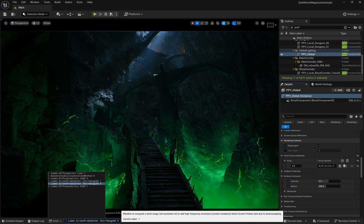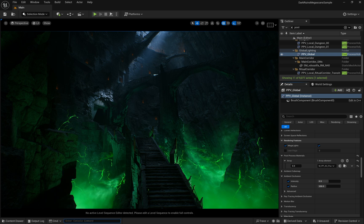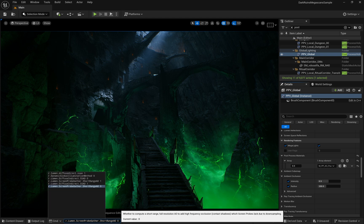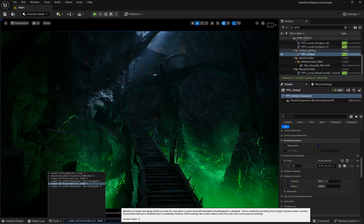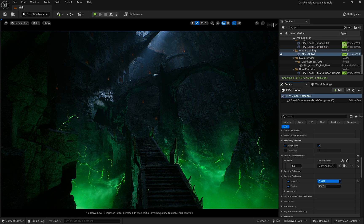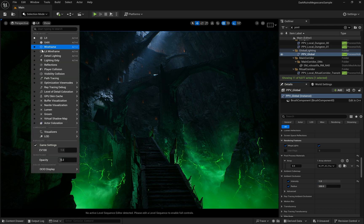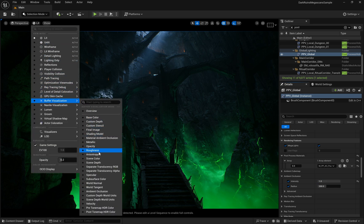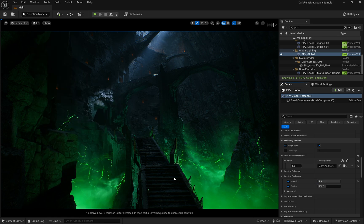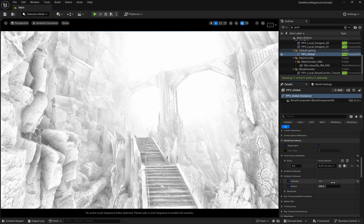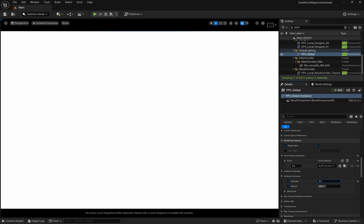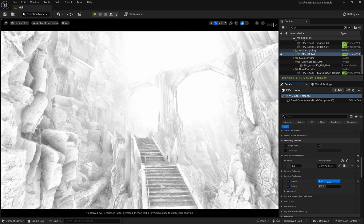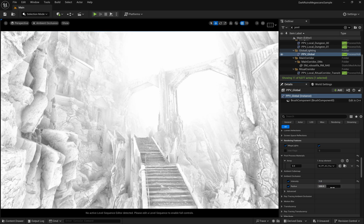Once those commands are in, you'll see the ambient occlusion taking effect in your scene. You can also switch to the ambient occlusion buffer visualization to see exactly how it's affecting your world after setting up the post-process material and enabling ambient occlusion through the console commands.